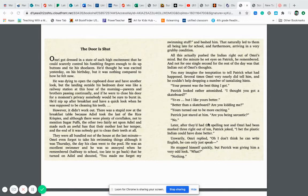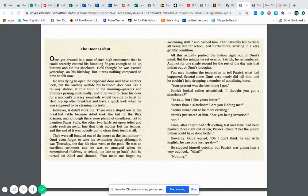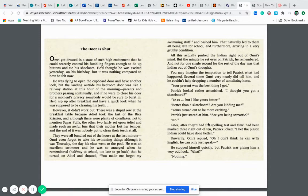Omri even forgot to take his swimming things, although it was Thursday, the day his class went to the pool. He was an excellent swimmer and he was so annoyed when he remembered halfway to school, too late to go back, that he turned to Adiel and shouted, You made me forget my swimming stuff! and bashed him. That naturally led them to all being late for school and furthermore arriving in a very grubby condition.